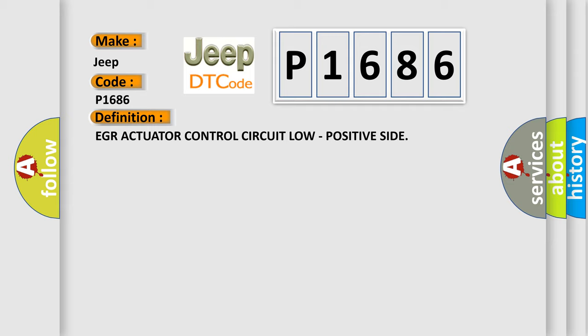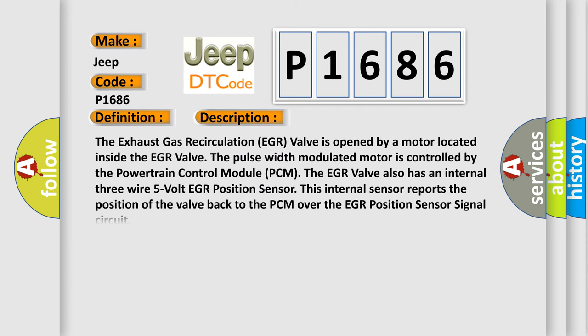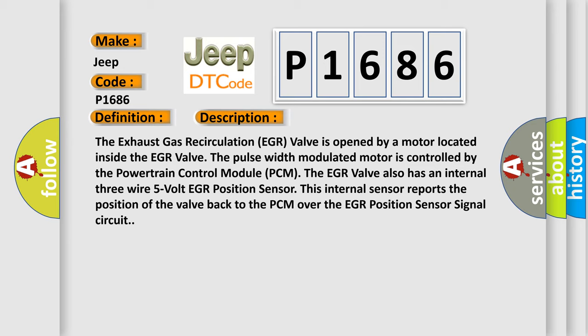And now this is a short description of this DTC code. The exhaust gas recirculation EGR valve is opened by a motor located inside the EGR valve. The pulse width modulated motor is controlled by the powertrain control module PCM. The EGR valve also has an internal three-wire five-volt EGR position sensor. This internal sensor reports the position of the valve back to the PCM over the EGR position sensor signal circuit.